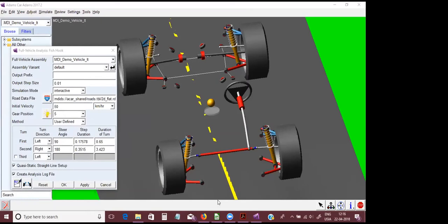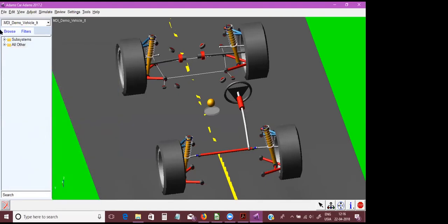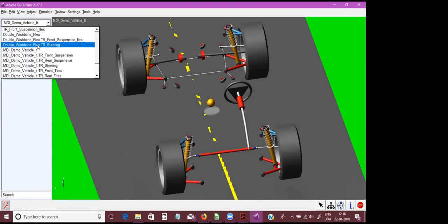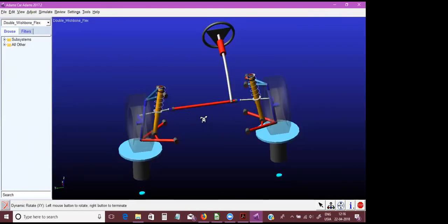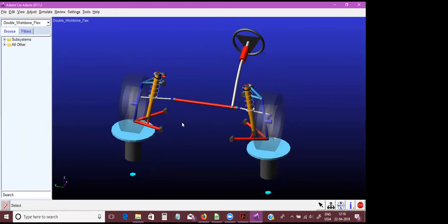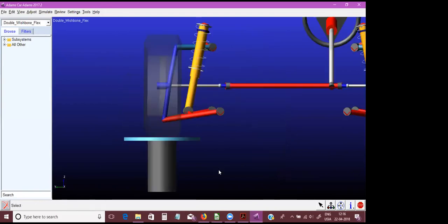Now that we've answered all the questions, I'd like to give one more example as time is running out. This was our suspension. In the previous example, we wanted to tune the wheel rate of the suspension and we knew exactly what to target — by changing the spring stiffness I could change my wheel rate. Now let's talk about something more complicated where you don't know what to do.